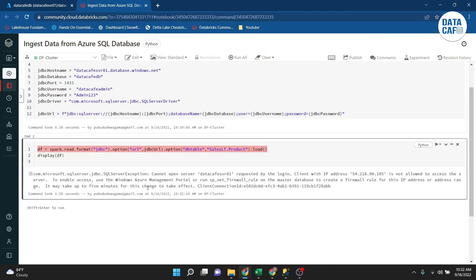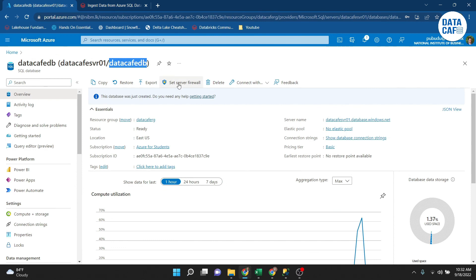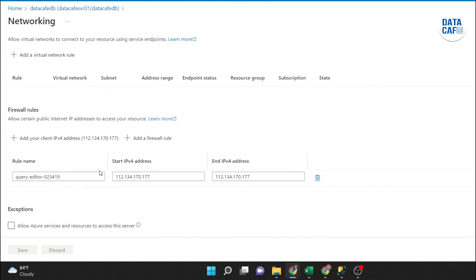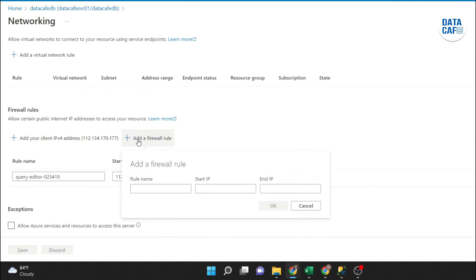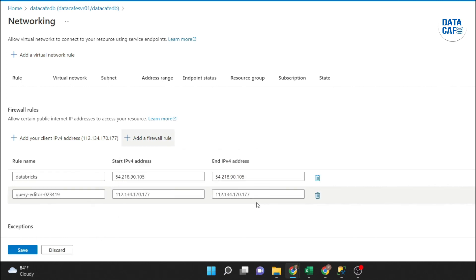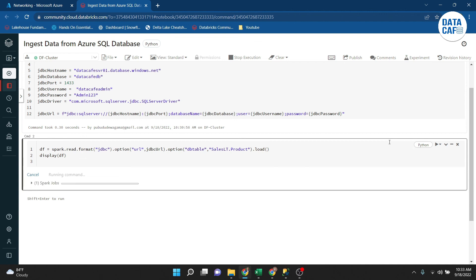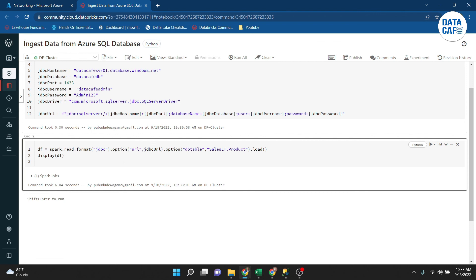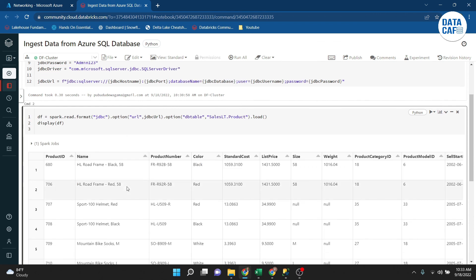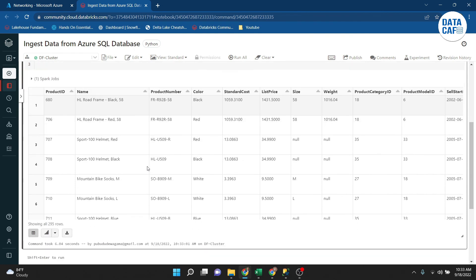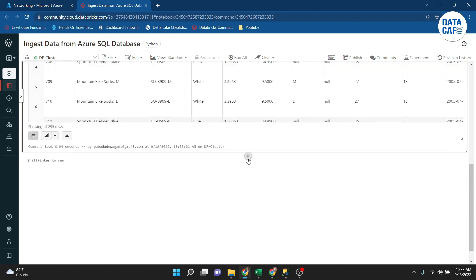The cell initially throws an error because the Databricks public IP has not been whitelisted in the Azure SQL Server firewall. I copy the Databricks public IP from the error message, go to the Azure portal, navigate to 'Set Server Firewall', and add a new firewall rule named 'databricks' with the start IP set to the Databricks IP. I click OK and save the configuration. Then I re-run the cell and the output is successfully displayed.